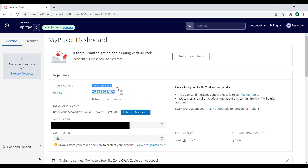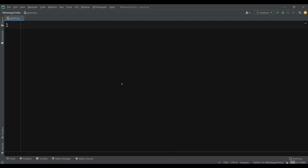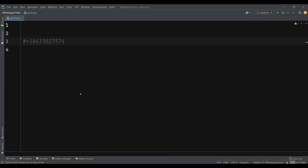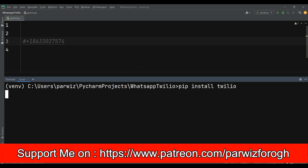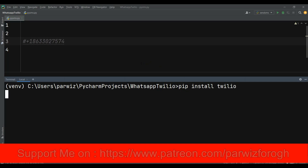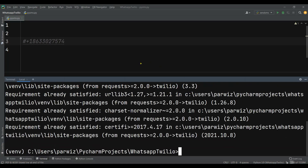Let me copy this trial number and add it into the code — as I've already said, you can buy your own number. Now the first thing is you need to install Twilio, so for that you can just use pip: pip install twilio. Also make sure that you have already added your own verified phone number in Twilio.